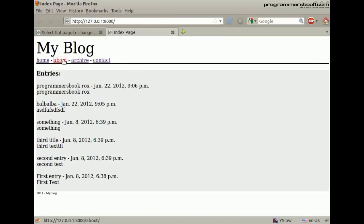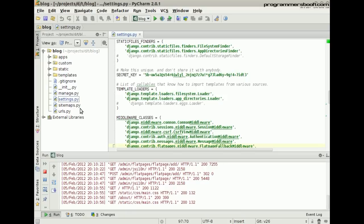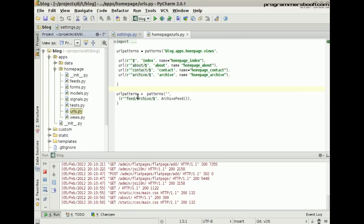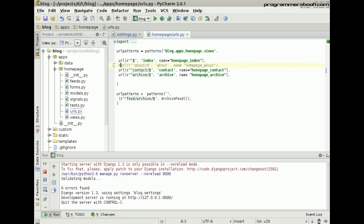We still have the old content. We need to change that. We take the URL pattern out. Then we start the server.